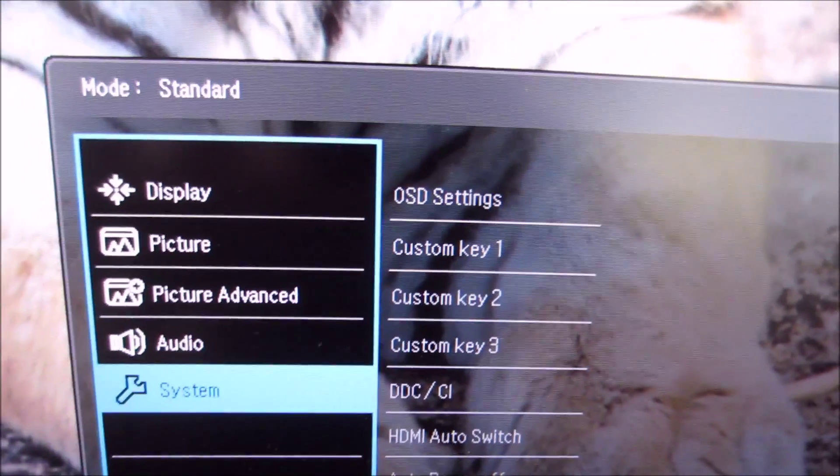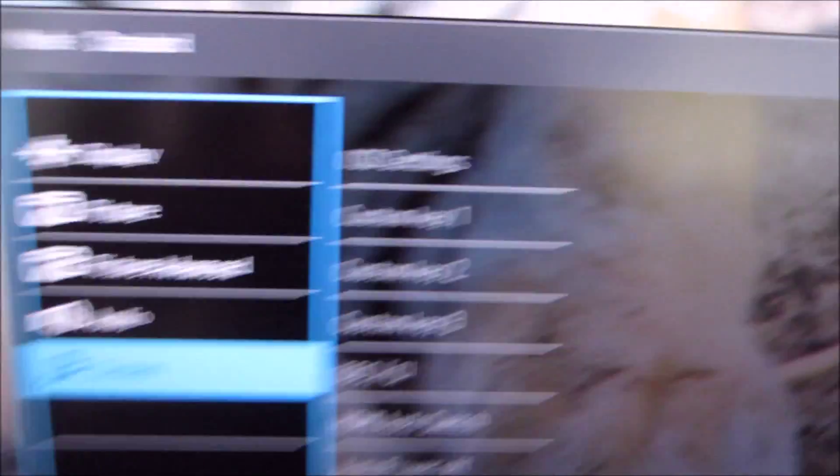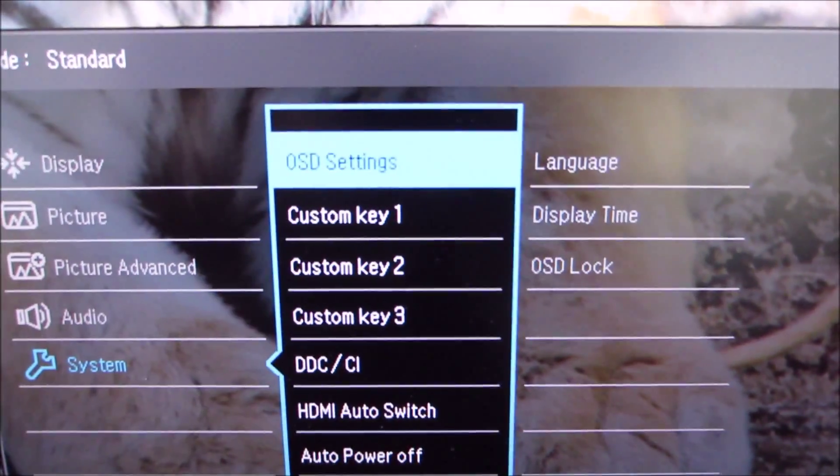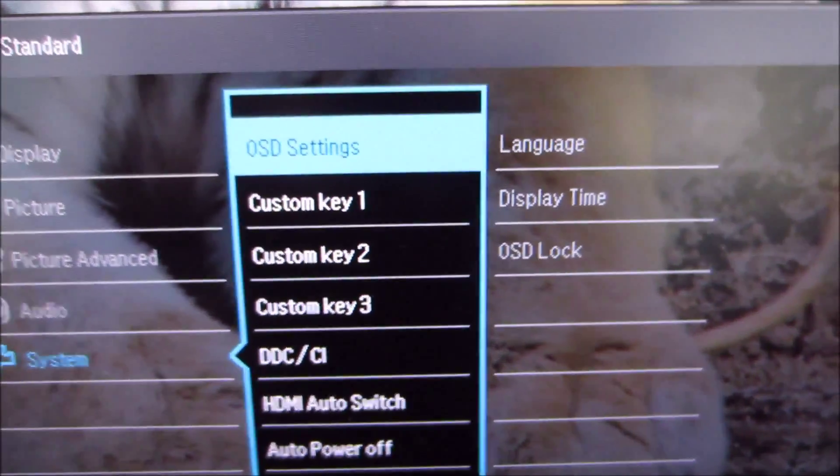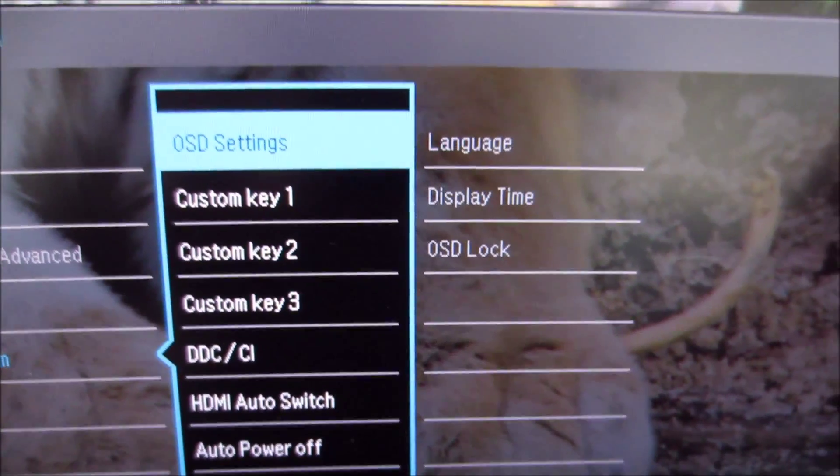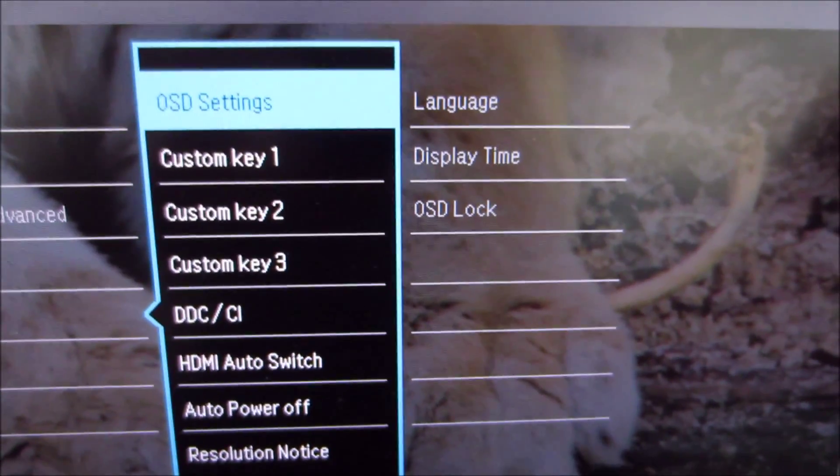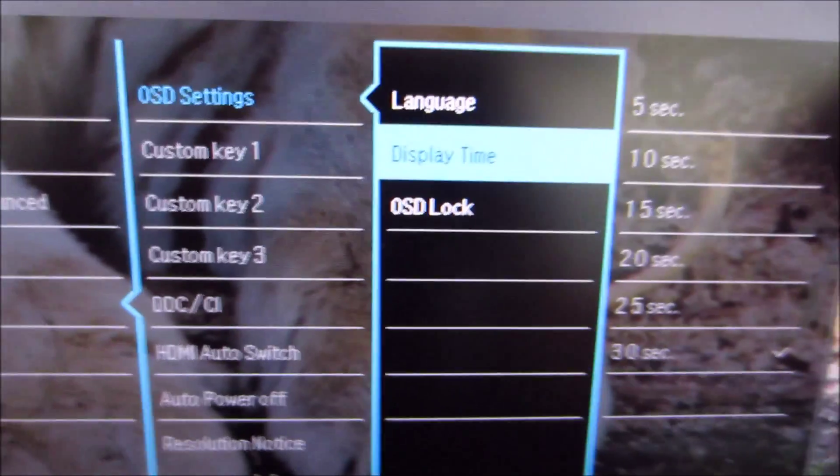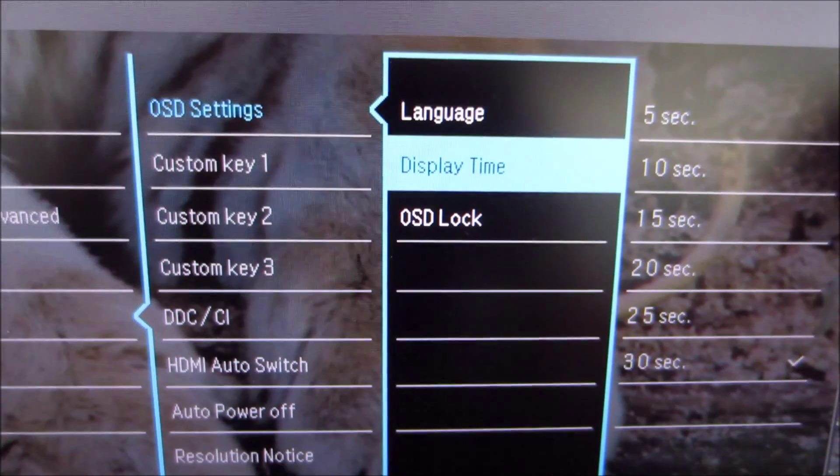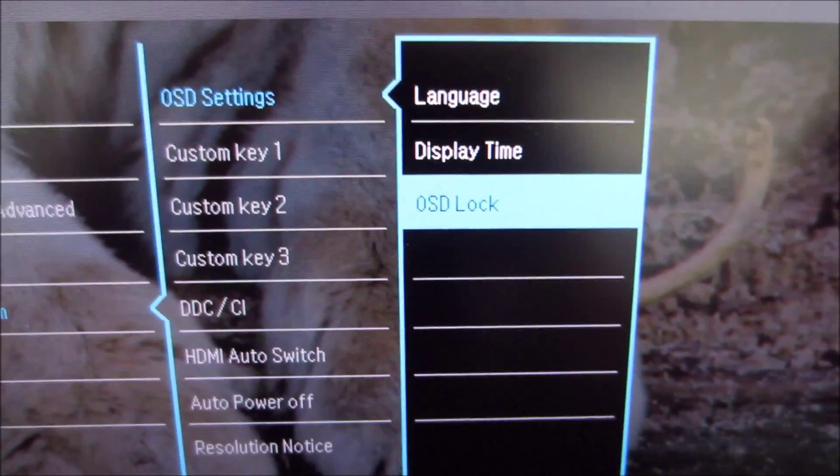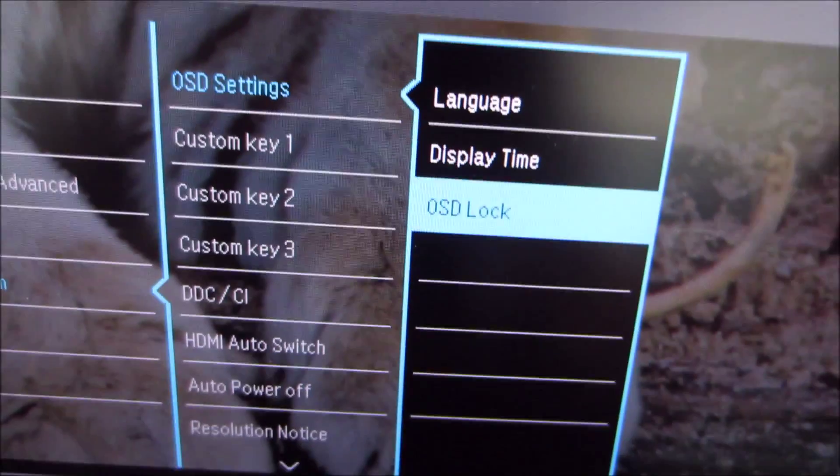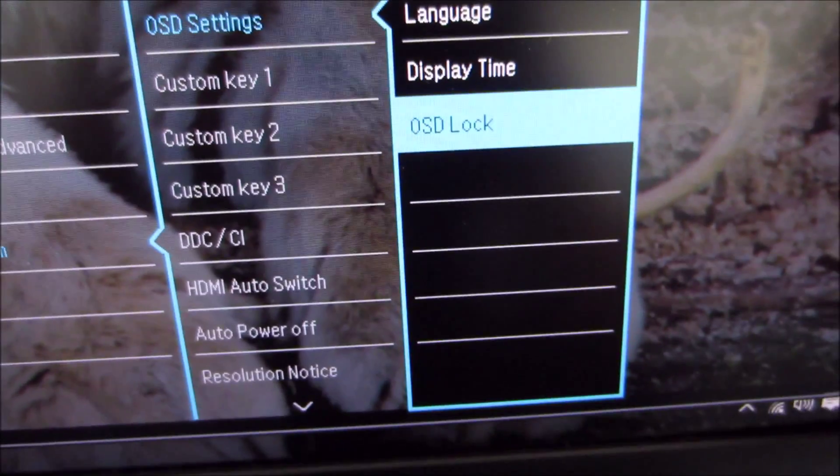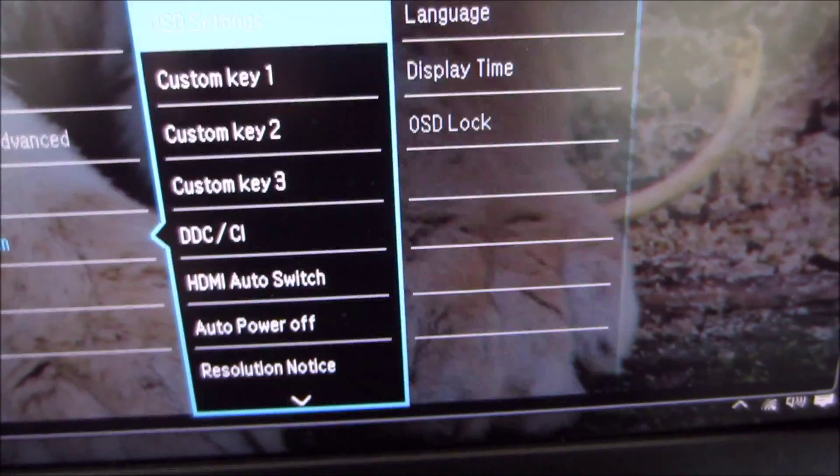Finally there's a system menu which has the remaining settings. So you've got various different settings of the OSD you can change such as the language, how long it's displayed before disappearing after the last button press, and a feature to lock the OSD if you don't want people to fiddle around with it.